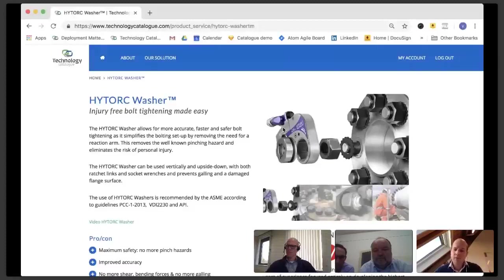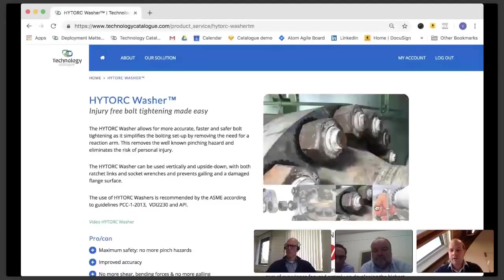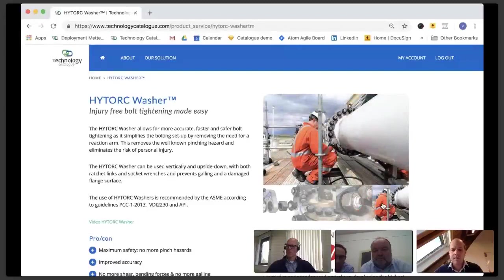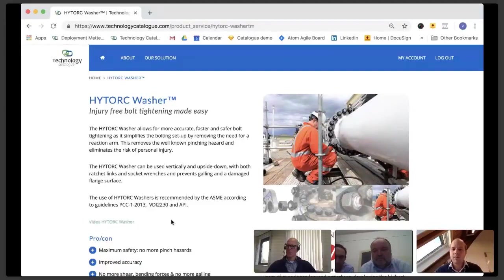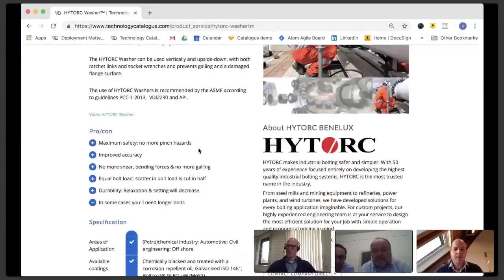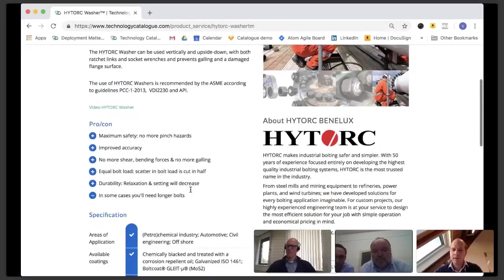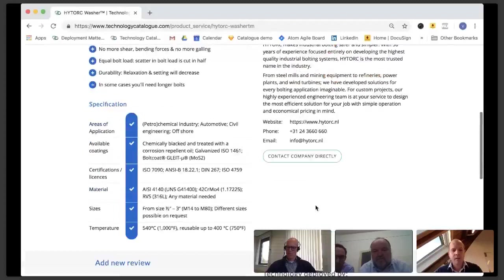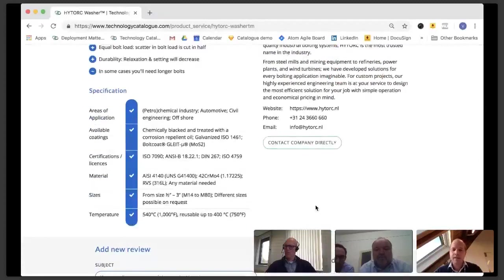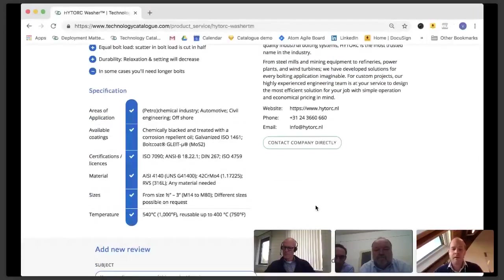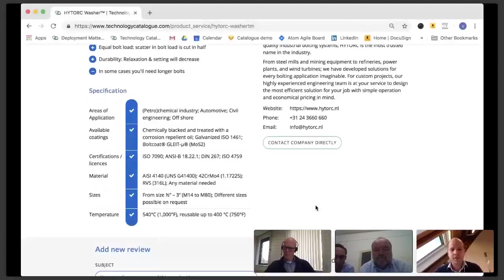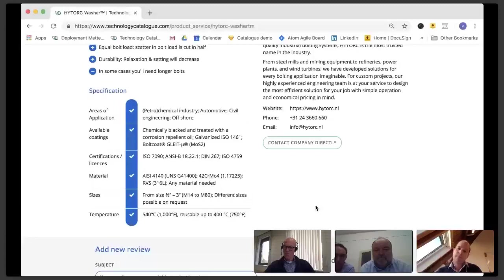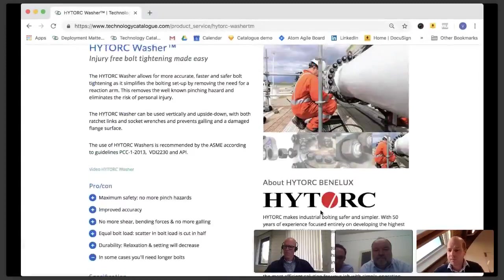You'll see a short introduction about the technology, a number of pictures showcasing the technology, typically a link from the supplier to a video giving more details, the key pros and cons. On the right hand side, the key information about the technology provider and the option to directly contact them. On the left hand side, you see specifications that can at a later stage actually be compared head to head with a similar technology.